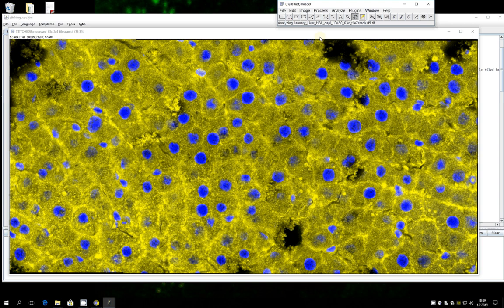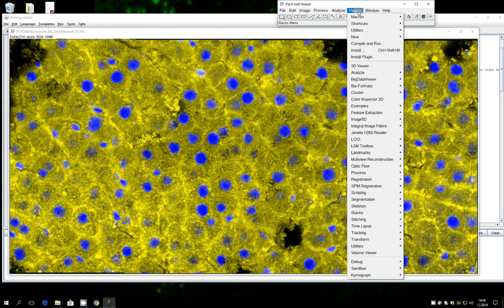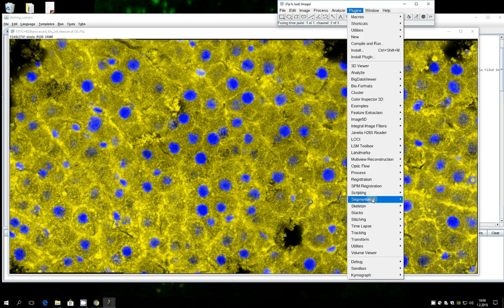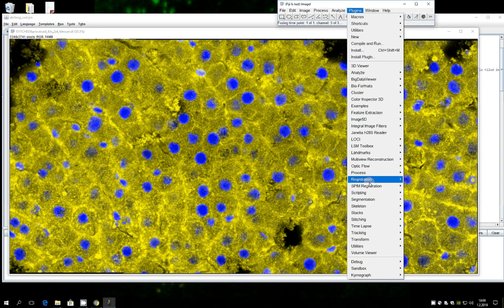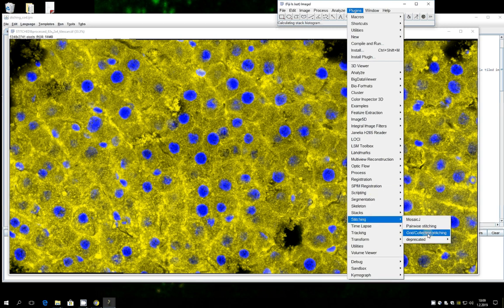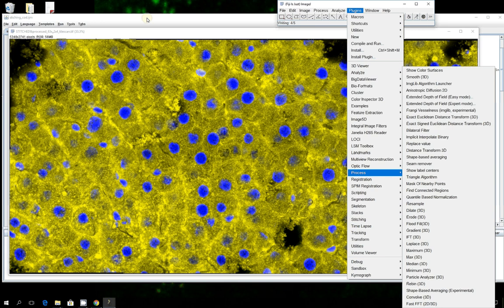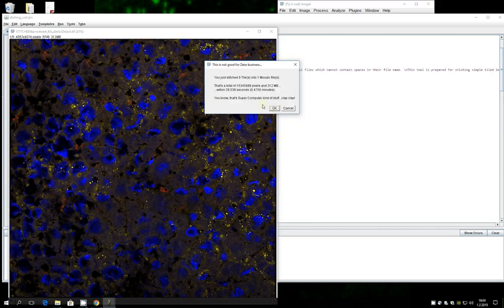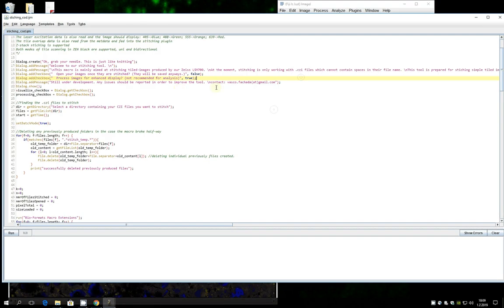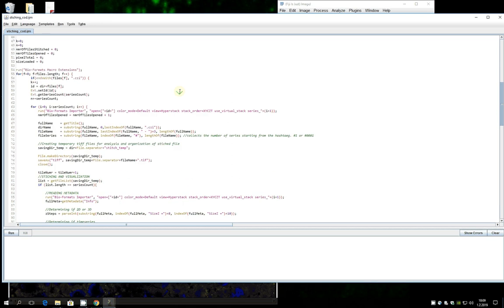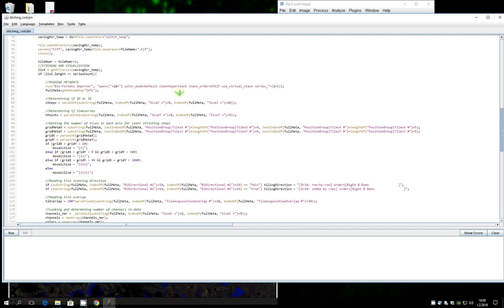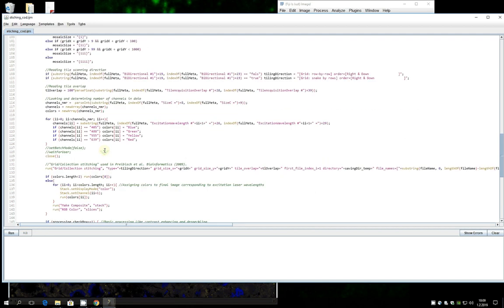And a lot of work if you want to do it by hand. Of course you could come here like I showed you to plugins, and stitching and grid collection stitching. And this basically would bring you to this line, this would run only this stitching plugin, this one here, which the credit should be given to their builders here.